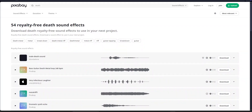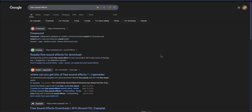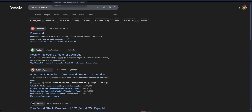So the first thing that we want to do is create or find our sound. If we're finding a sound, what you want to do is google free sound effects — there are tons of different websites where you can check, like Free Sound or Pixabay.